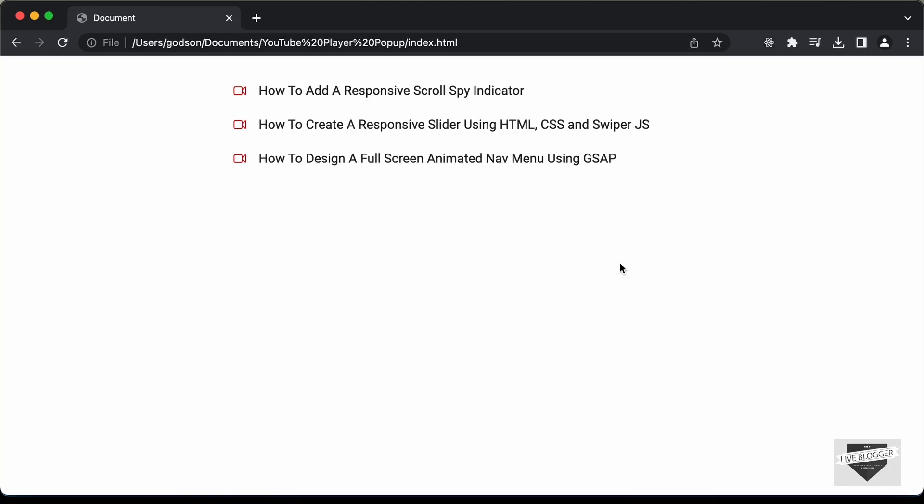Hi everybody. Welcome to Live Blogger. In this tutorial series, we're going to create a YouTube player pop-up using HTML, CSS, and JavaScript. First of all, let me show you a demo.